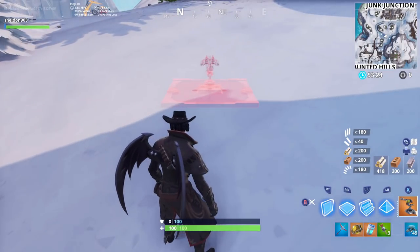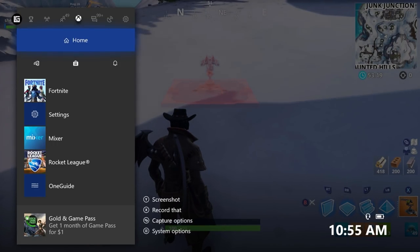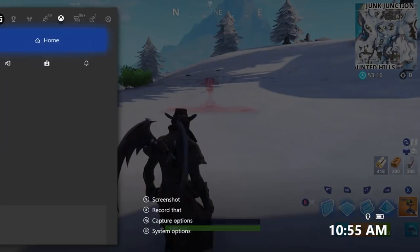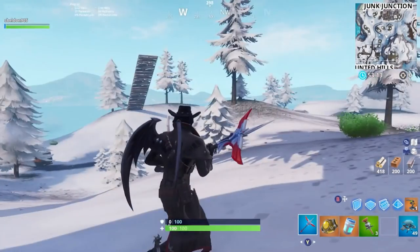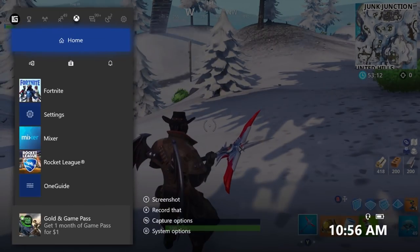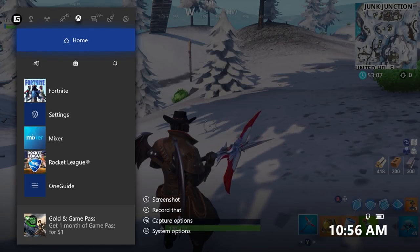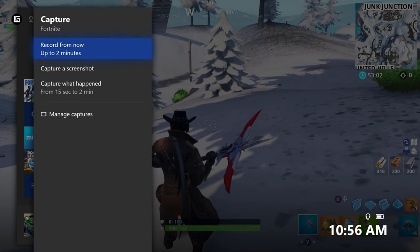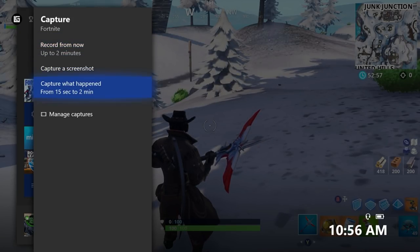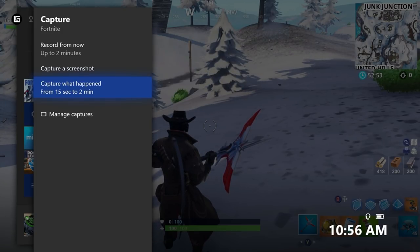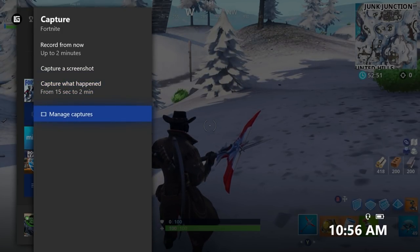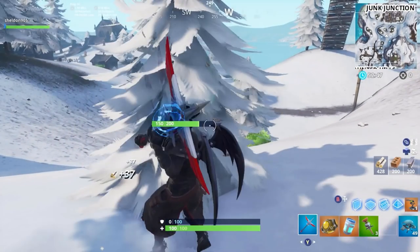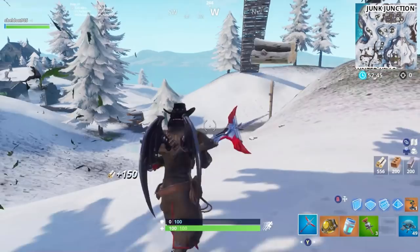I press the middle button and hit X at the bottom left hand corner it says record that. It's literally middle button X or guide button X and you can record that. You also have capture options you can click down here. You can change record from now up to two minutes so I can record the next two minutes for me or I can record what happened from the last two minutes behind me.